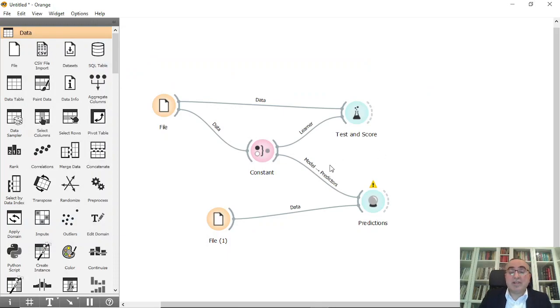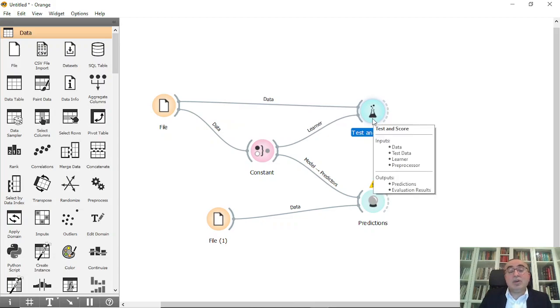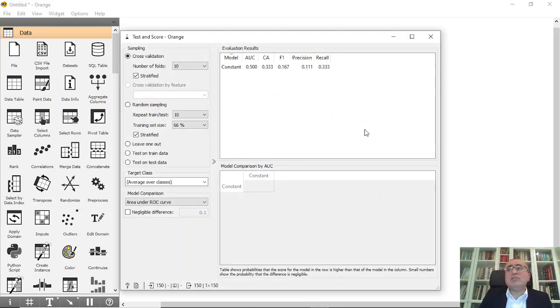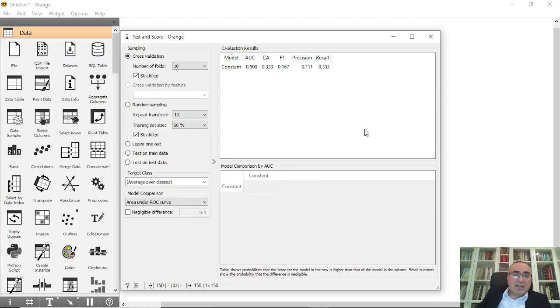So as I said, sometime based on your dataset, you might need to apply this model based on the approach that you are trying to fulfill or to apply. Suppose that you have, for example, a dataset that you need to focus on the majority of the items, the most frequent items, then this model will fit perfectly.